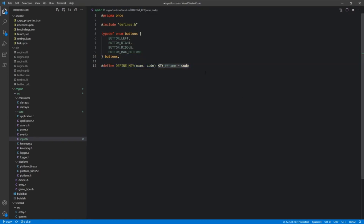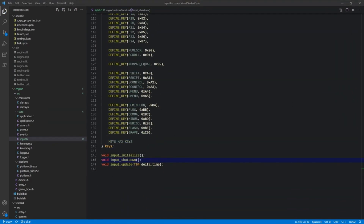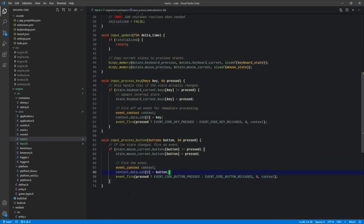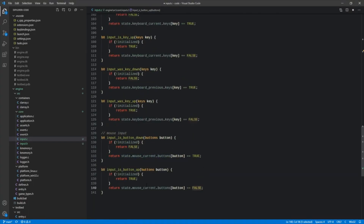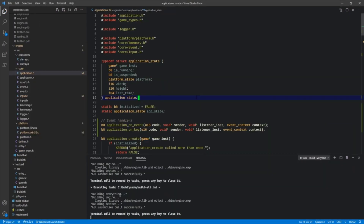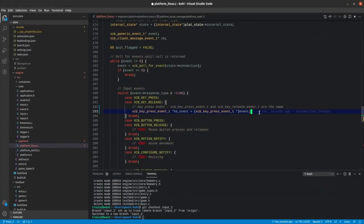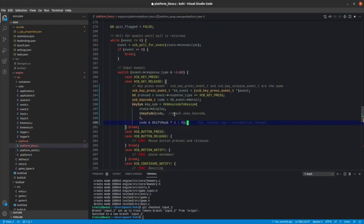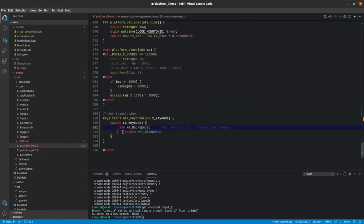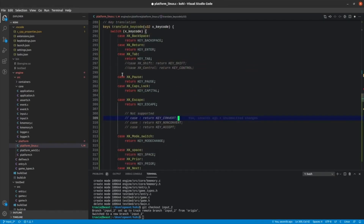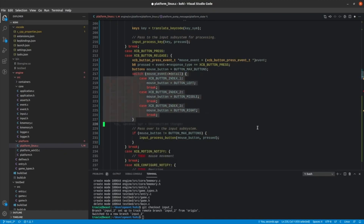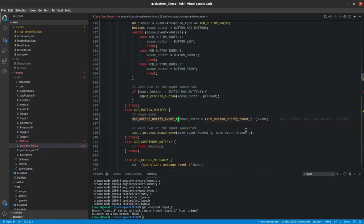Episode 9 sees the setup of a generic input system, which abstracts platform-specific input data in an agnostic way that the engine and application can use. Episode 10 continues the input system with integration into the Windows platform, and episode 11 further continues it by adding Linux platform input integration. At this point there are no real visual changes beyond the initial opening of a window, but the systems implemented thus far are extremely important in forming the foundation upon which the rest of the engine is built.